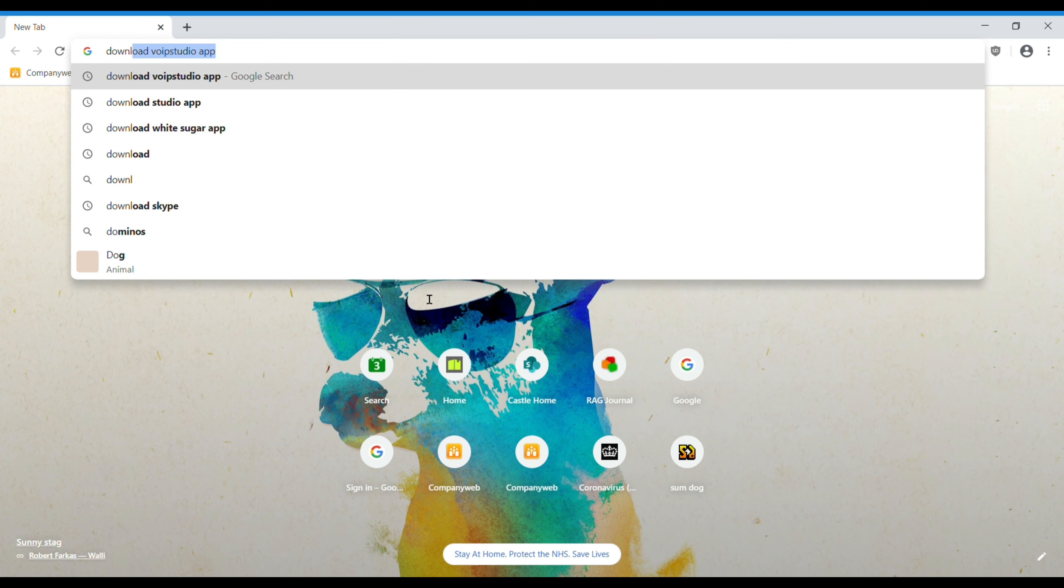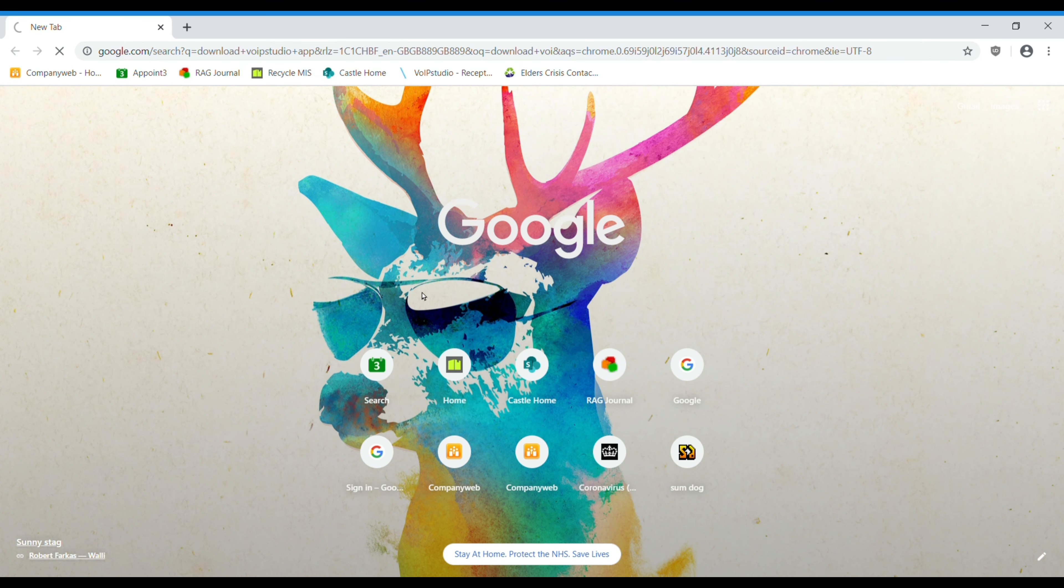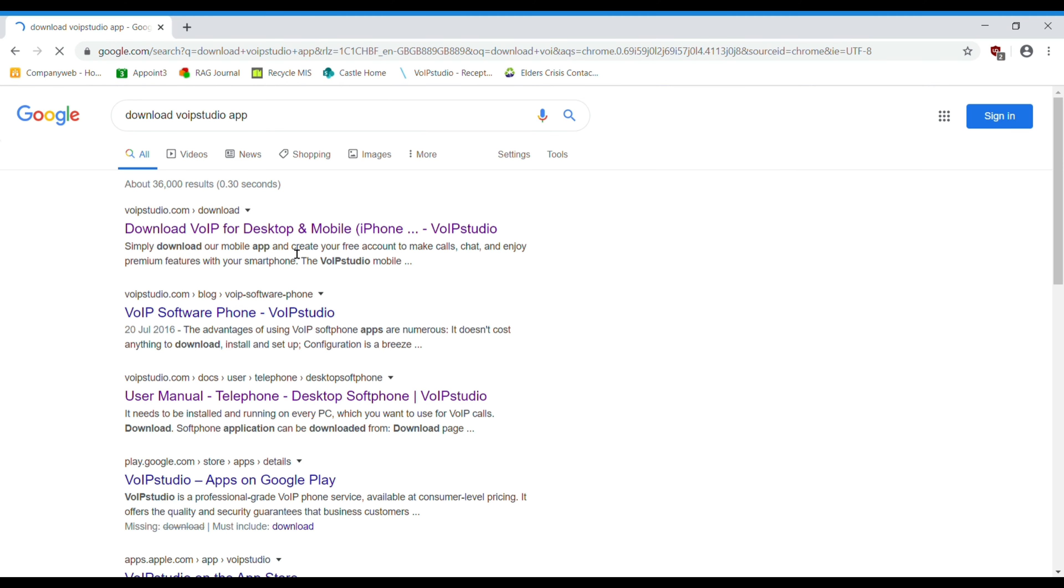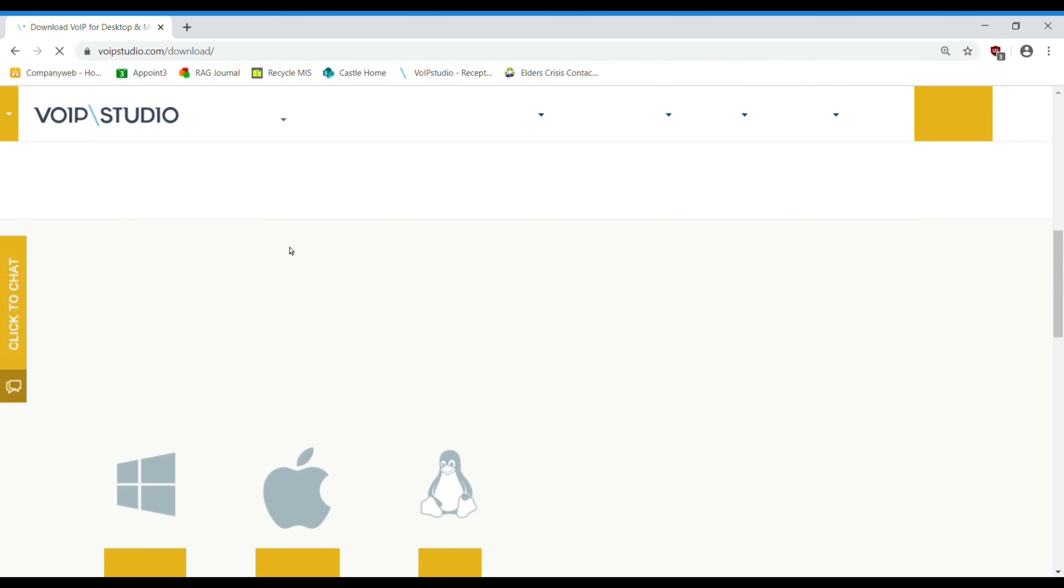You can download the VoIP Studio desktop app by entering Download VoIP Studio into your search engine. Alternatively, you can select the link sent in your welcome email.